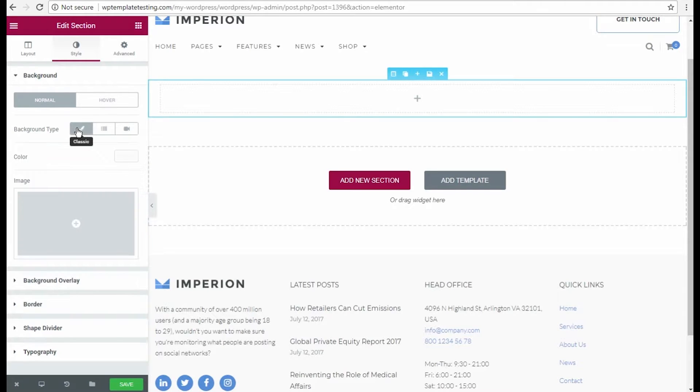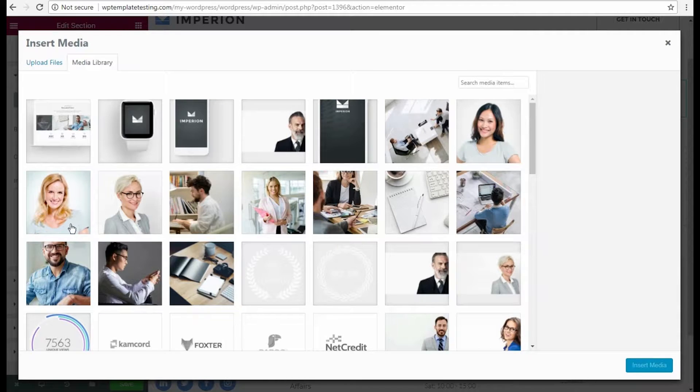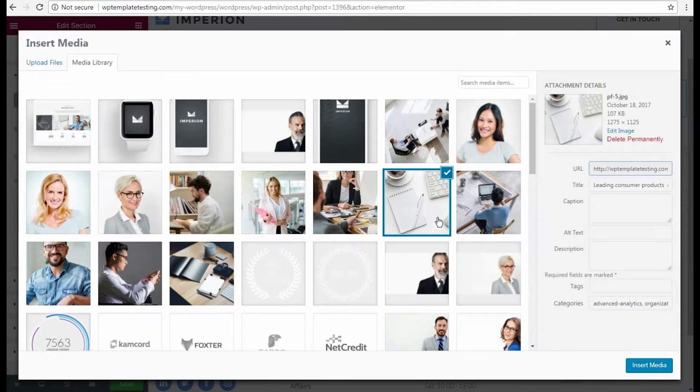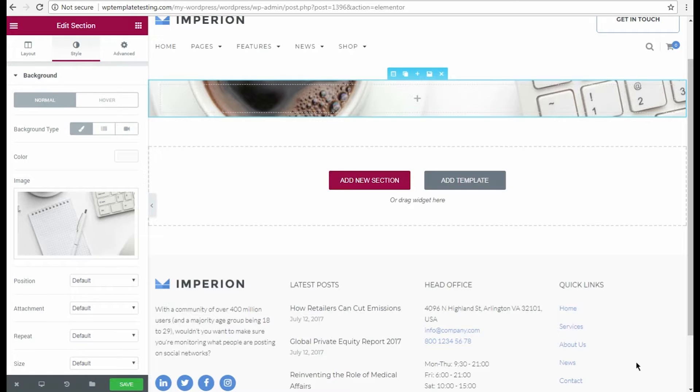We want to use an image as a background, so we'll pick one of the high-quality images from the Media Library. You can as well upload an image from your hard drive.